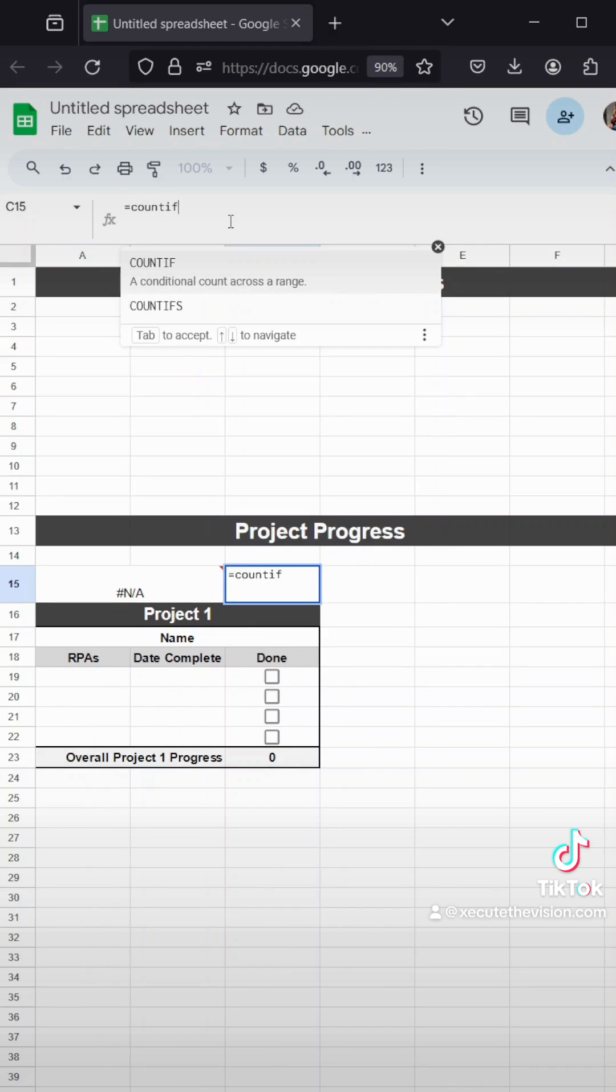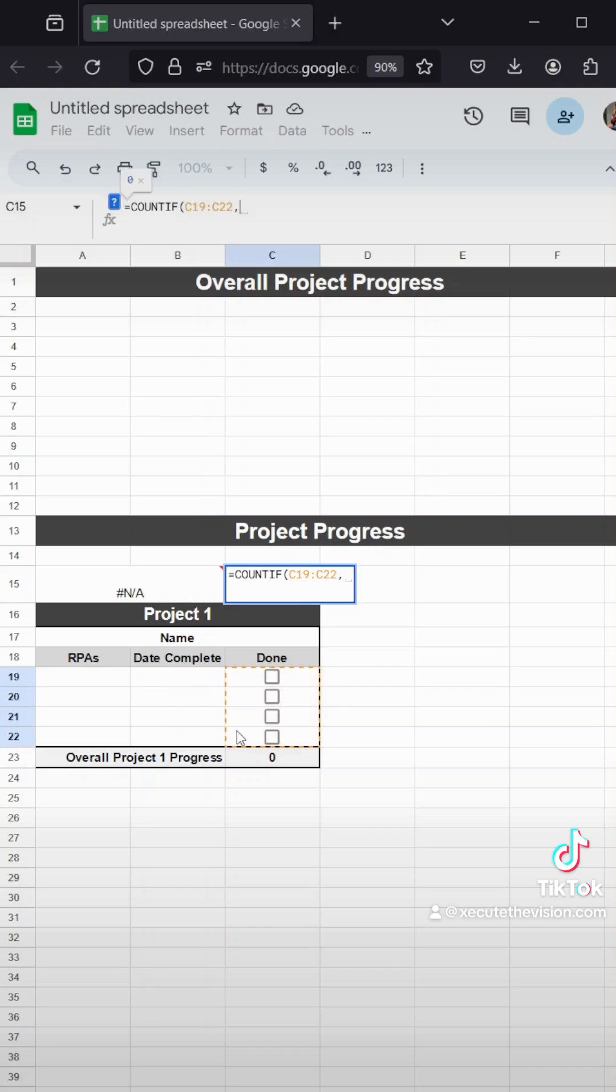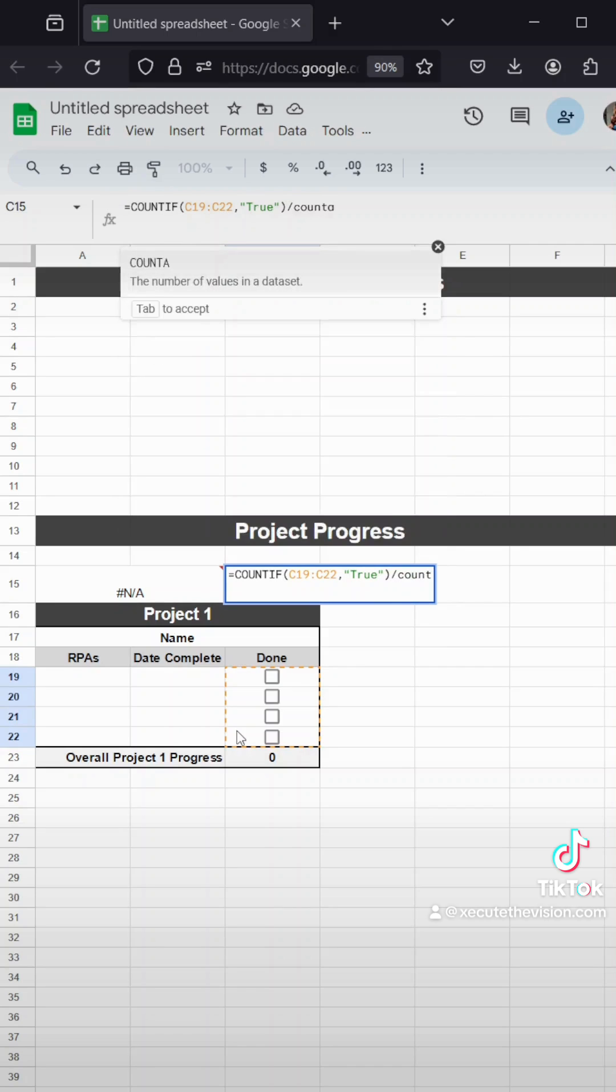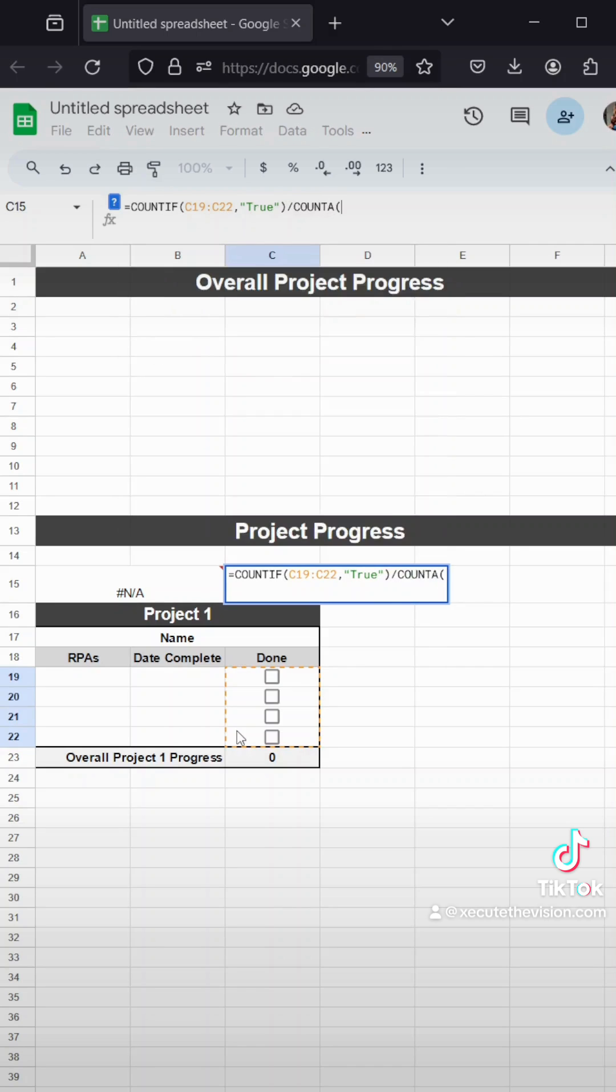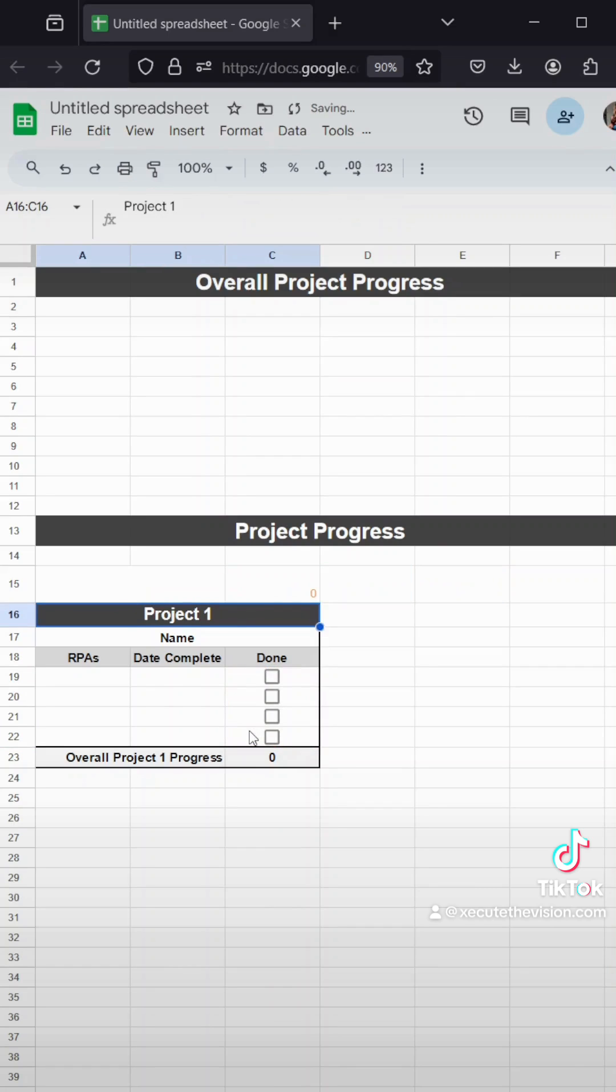So this formula is going to be our percentage completed. We want to get a total of the checked checkboxes divided by the available checkboxes to be checked. So we're going to do a count if C19 through C22 is true divided by count A of C19 through C22. So that's going to tell us, out of all of our checkboxes available, how many are checked, and then we'll have that percentage show up as we check these boxes.